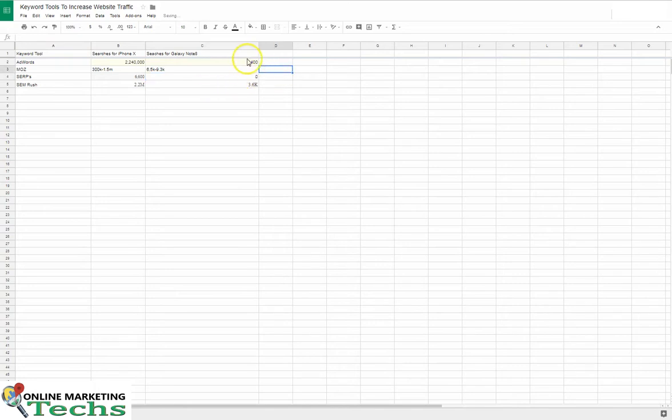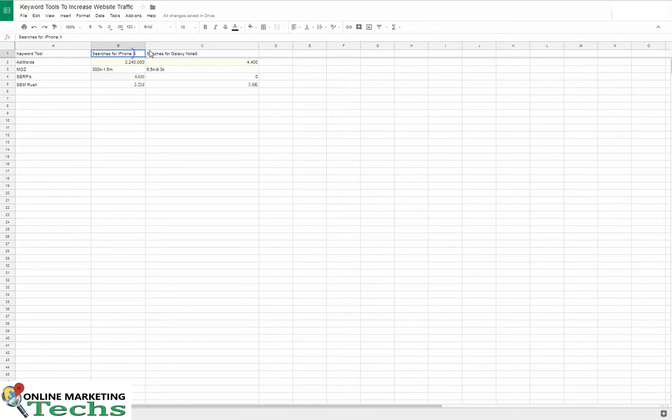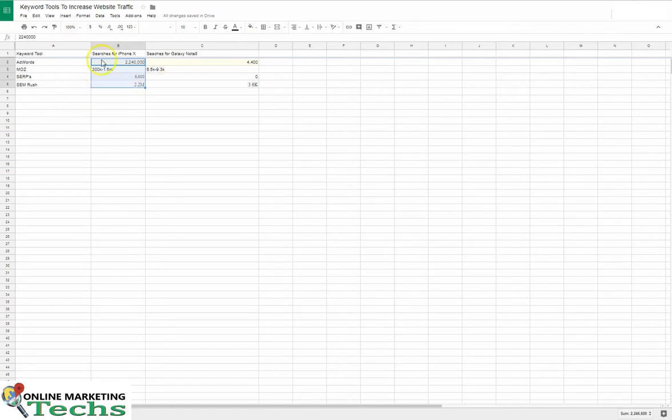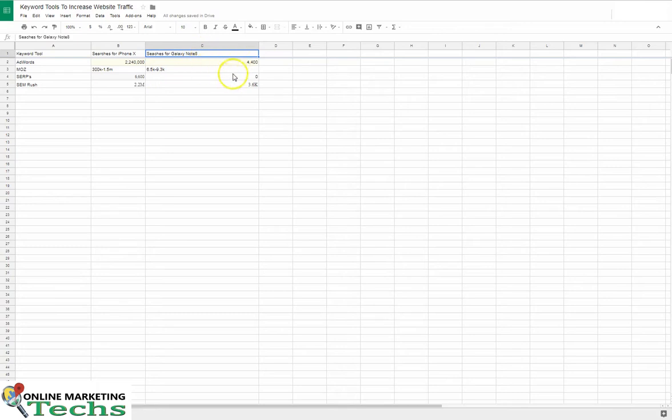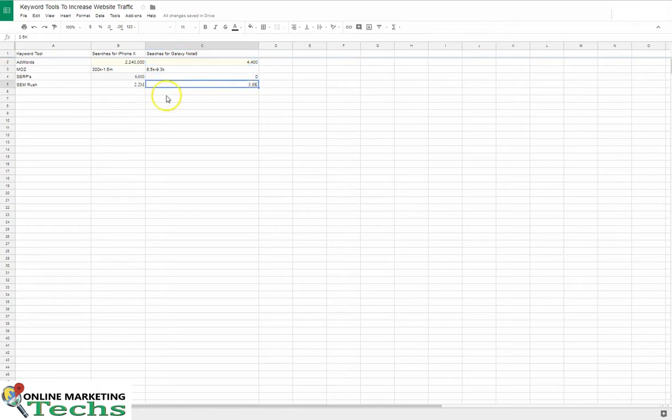We're seeing some pretty big discrepancies here. These are not the same numbers. These are the same keywords, so we obviously know there's gonna be search volume at this current time for iPhone X and less, but certainly an interest for Galaxy Note 8. But the discrepancies you see here are pretty big.